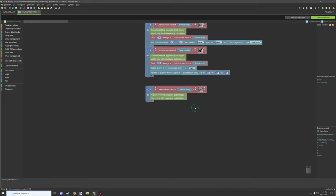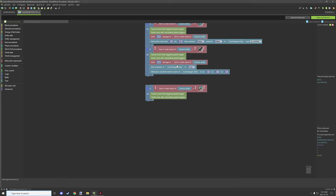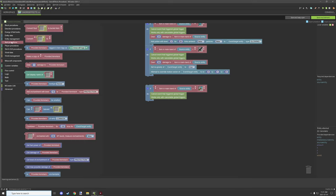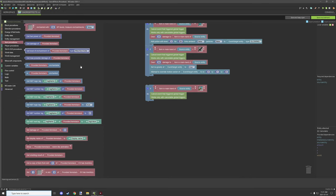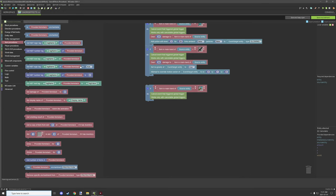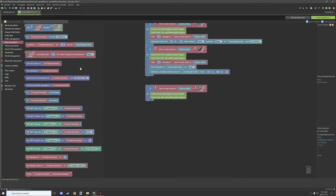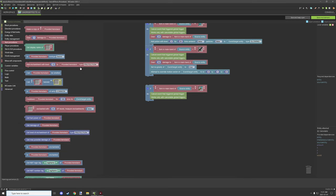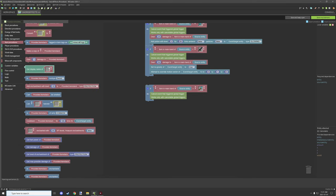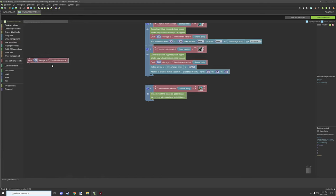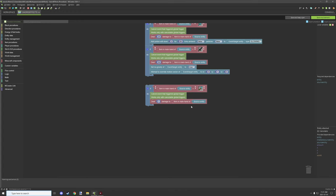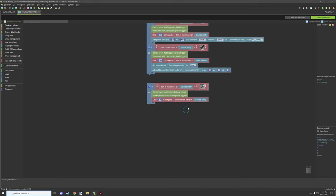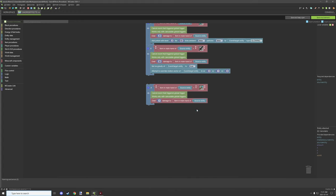Other than that, then you basically want to damage the item. So what we're going to do is go to item procedures and then scroll down until we find deal one damage to provided item stack. So we're actually going to remove the provided item stack and we're going to just duplicate our item in main hand of source entity and then that will work that way.